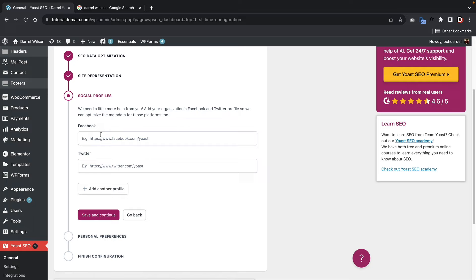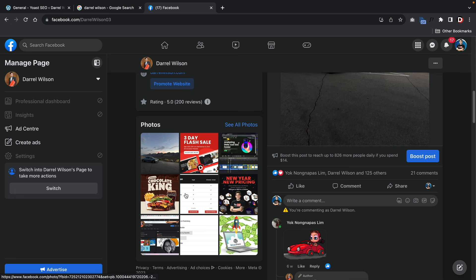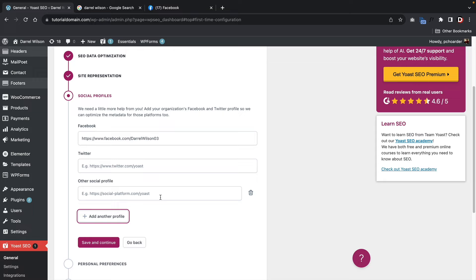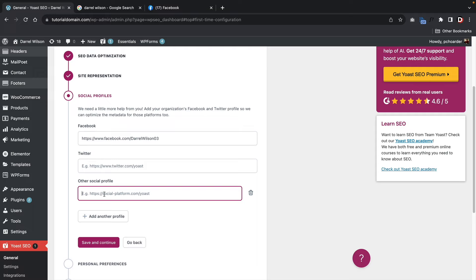Social profiles — this is where you want to insert your social profiles, and this is great because it will send social signals to those social platforms that will help your website get ranked higher in the search results. Here is my current fan page — I'll take this link and copy it and paste it in there. You want to do this for all of your social profiles — Twitter, Facebook, or any other social profile. Once you're done you'll click on save and continue.